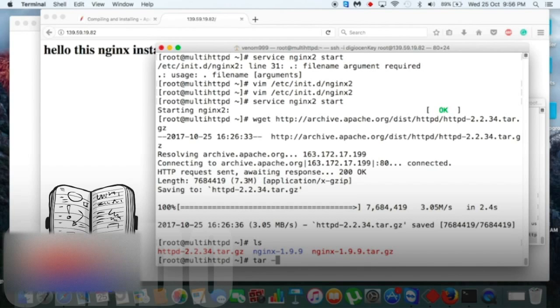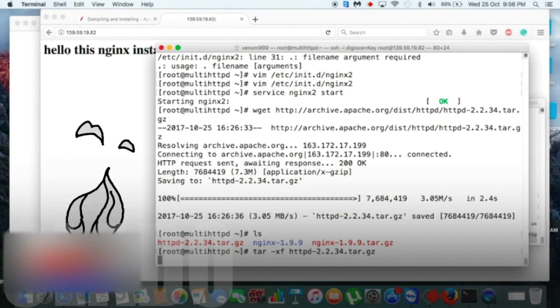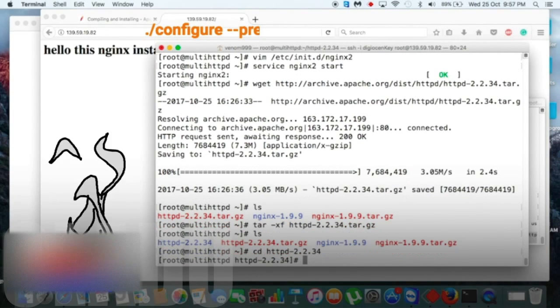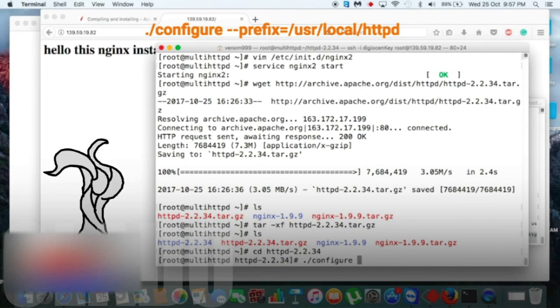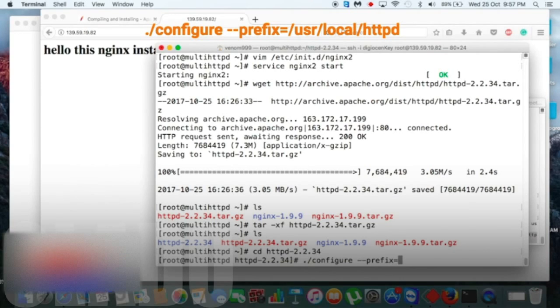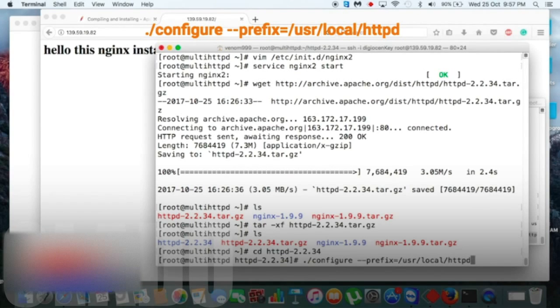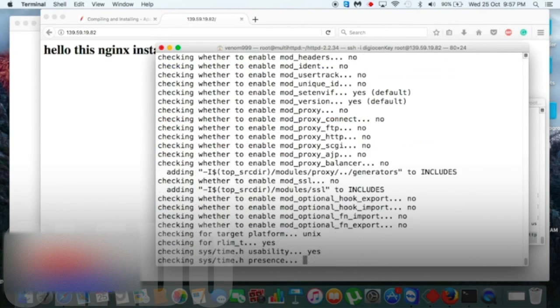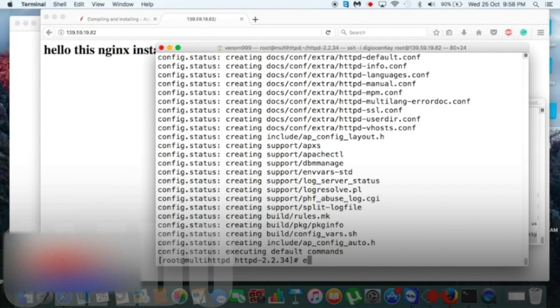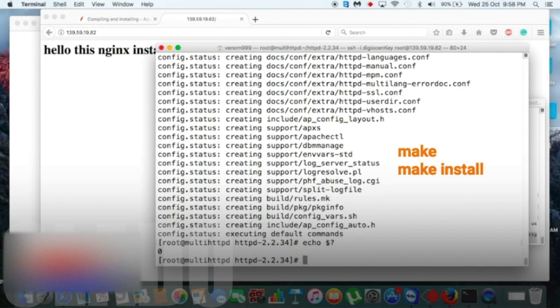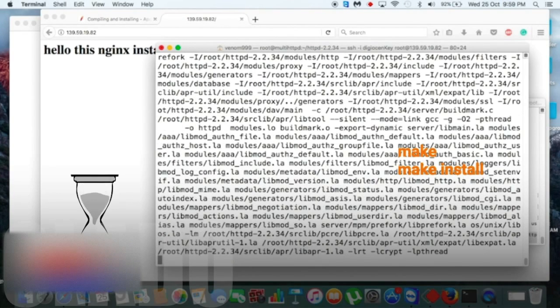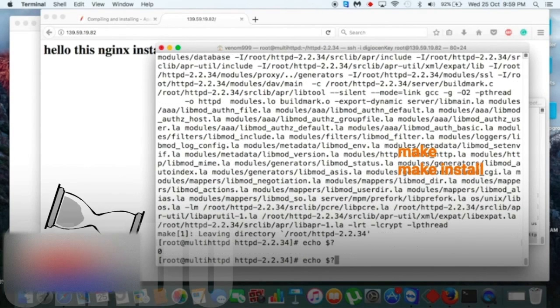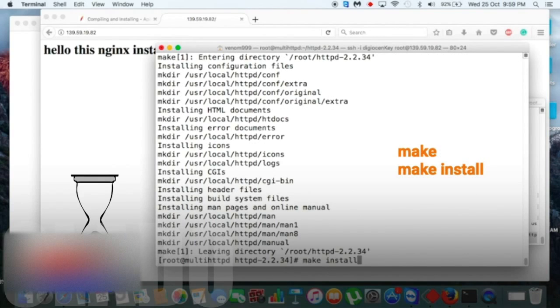And this Apache source code—tar -xf. Yes, now get inside this Apache directory and use this location. You can use as your wish, I am using this in /usr/local/httpd. Now let's see if it has any error or not. No, it has no error. Make. Let's check again. No error, no warning. Yes, make install also done, no error.